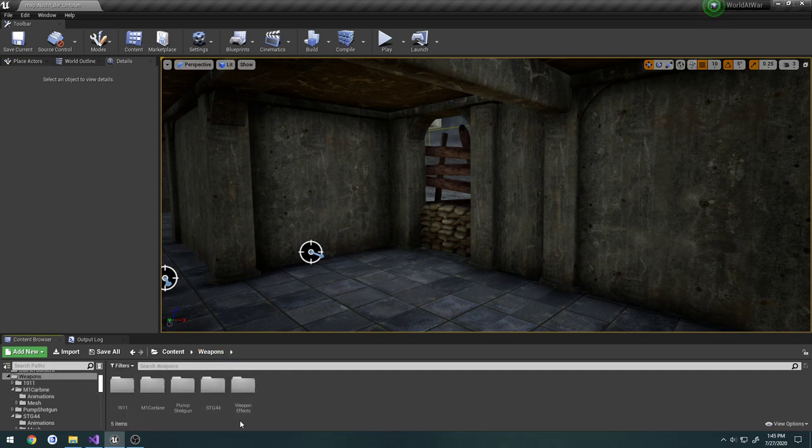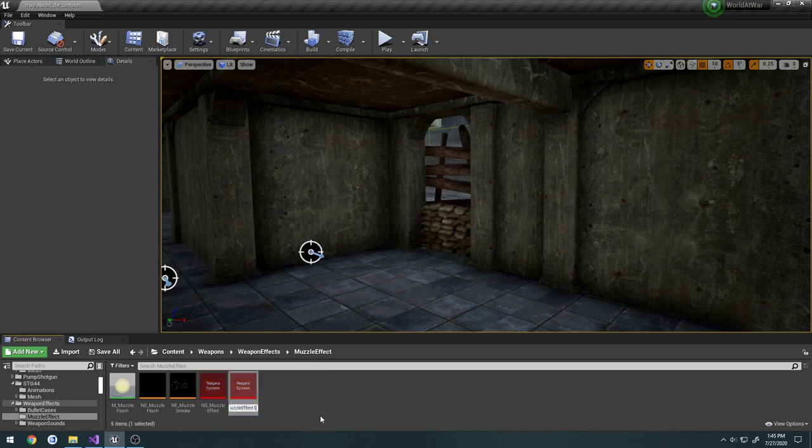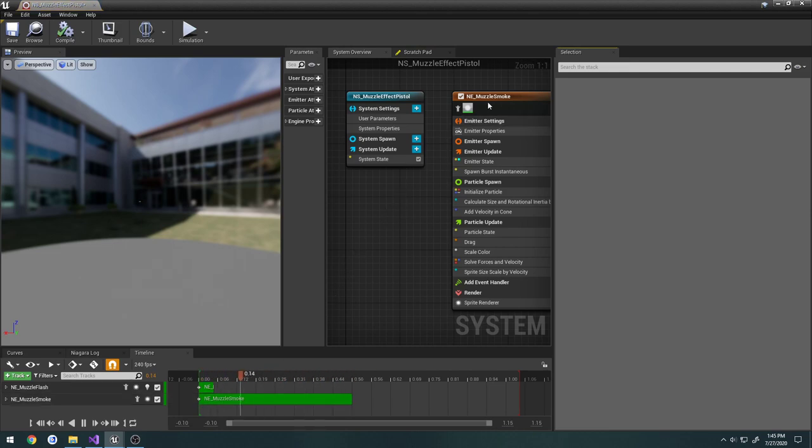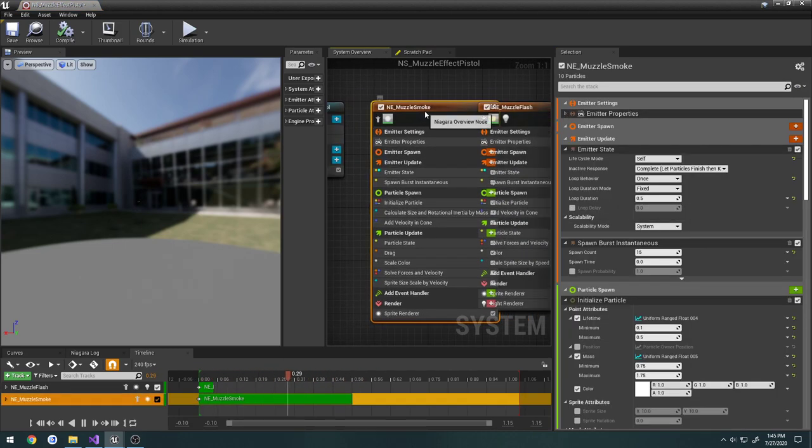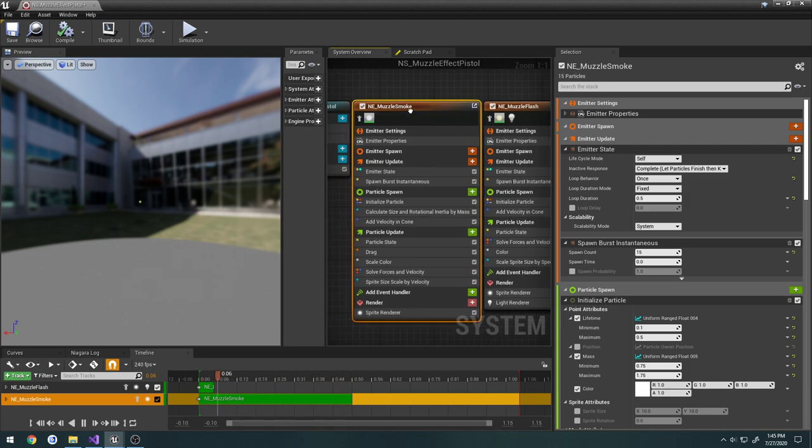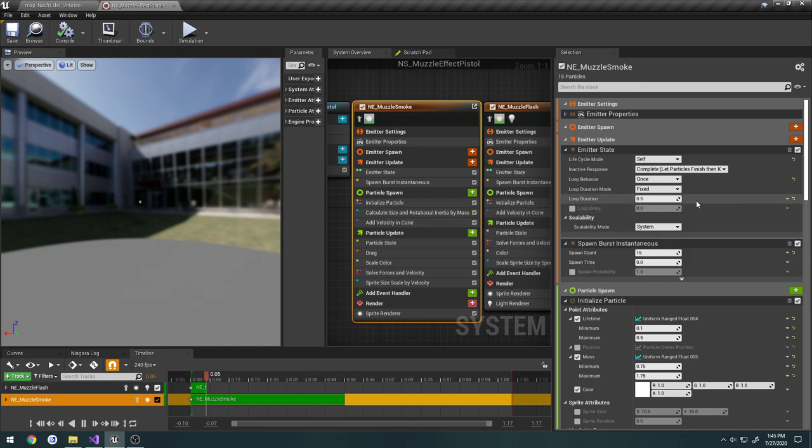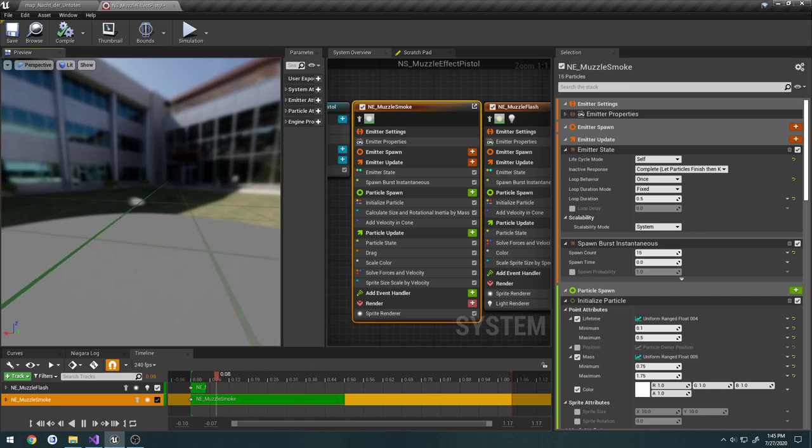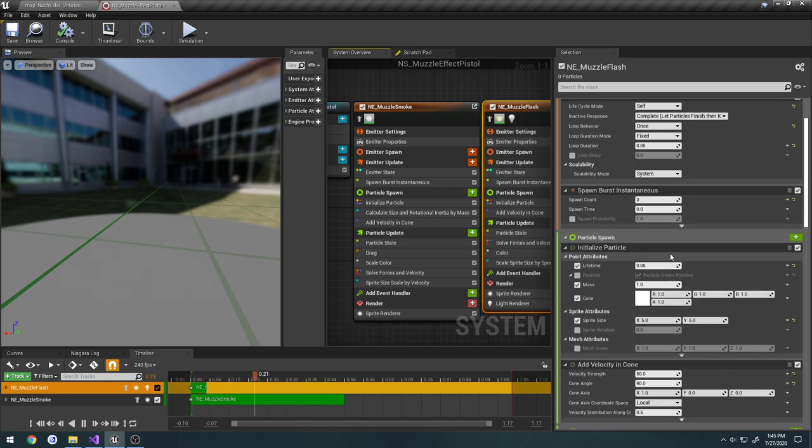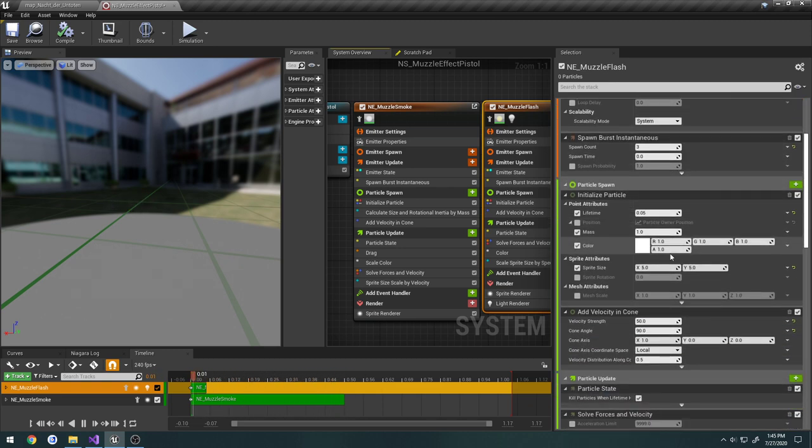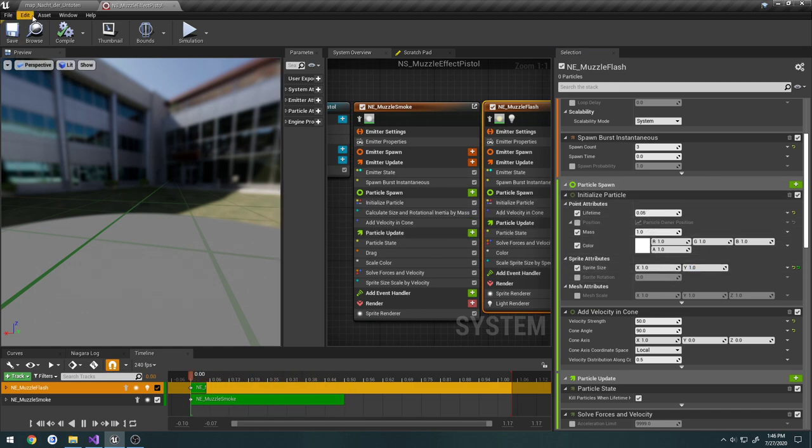I want to create a dedicated one to pistols, so I'm going to copy this Niagara system, paste it. I want to name it pistol. So it's going to be just barely anything. There's not really going to be any smoke. What I'm going to do is I'm going to click on our muzzle smoke here in our Niagara system for the pistol. And we're going to look at the spawn count. Change that to something very low like 5 or even 3. So it's almost no smoke and we're going to lower the muzzle flash a good bit too. Let's do 1 and 1. So it's barely anything.